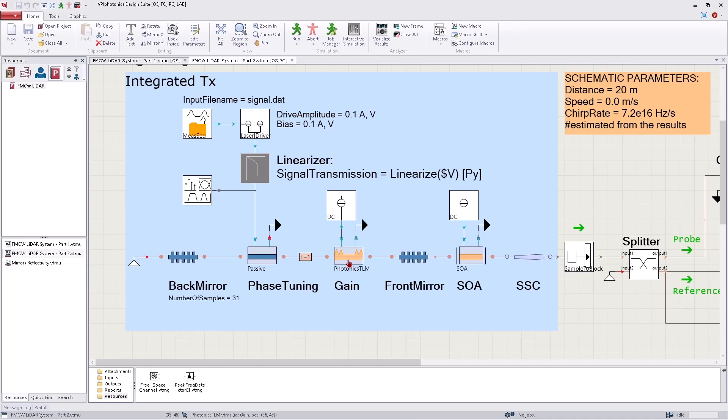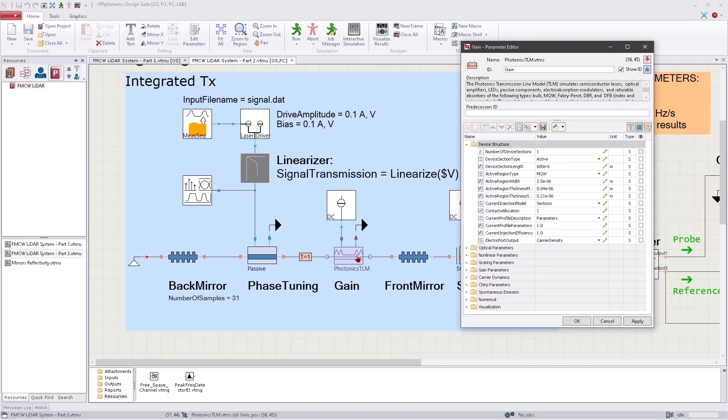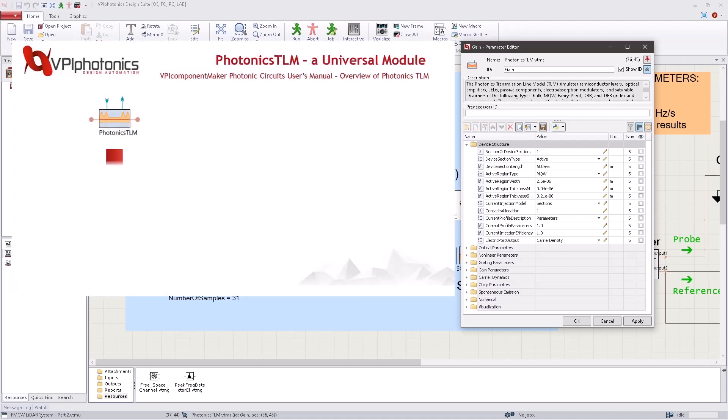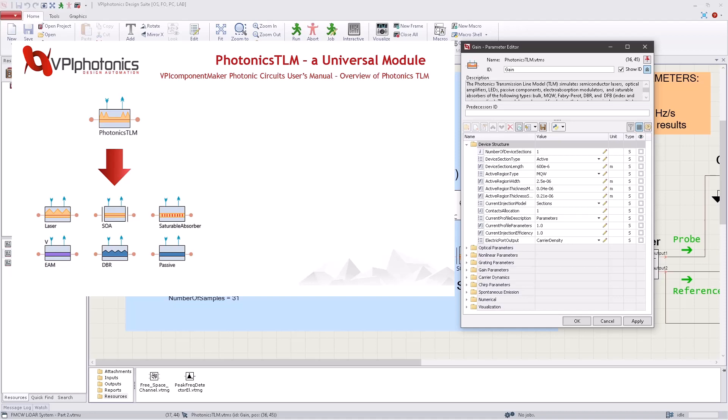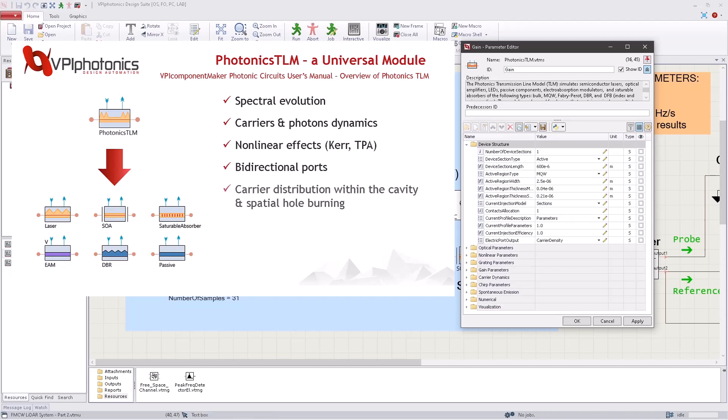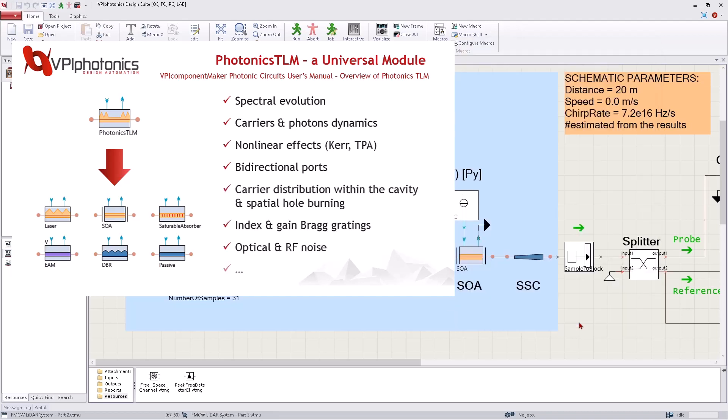The models for the gain, phase tuning and SOA devices are inherently based on our Photonics TLM model. Please check the documentation for this component for more details. However, in a few words, Photonics TLM efficiently simulates a wide range of semiconductor devices, allows for studying their spectral properties, carrier and photon dynamics, roles of current and two-photon absorption nonlinearities, bi-directional signal propagation, and carrier distribution within the cavity.